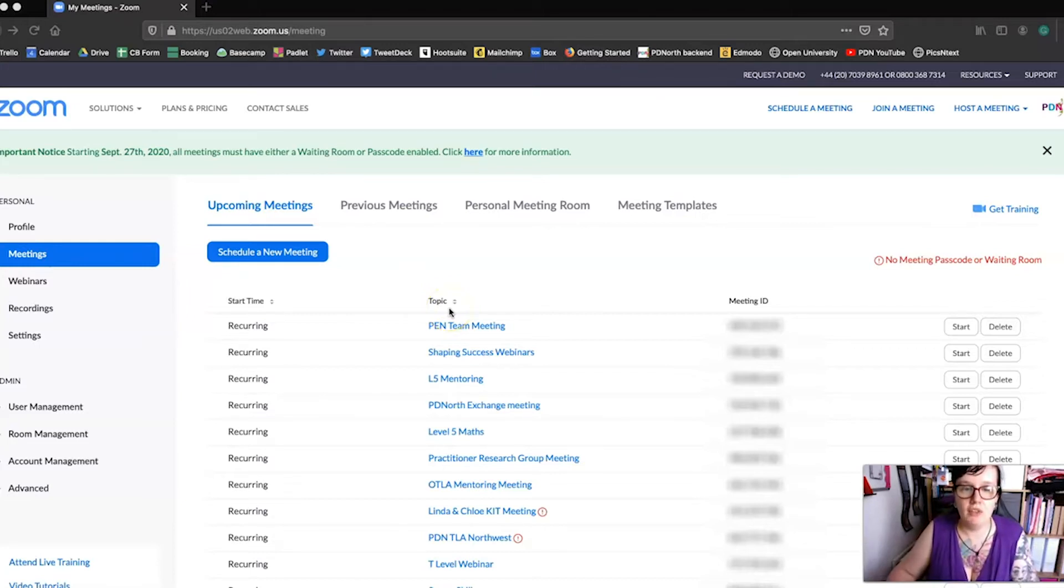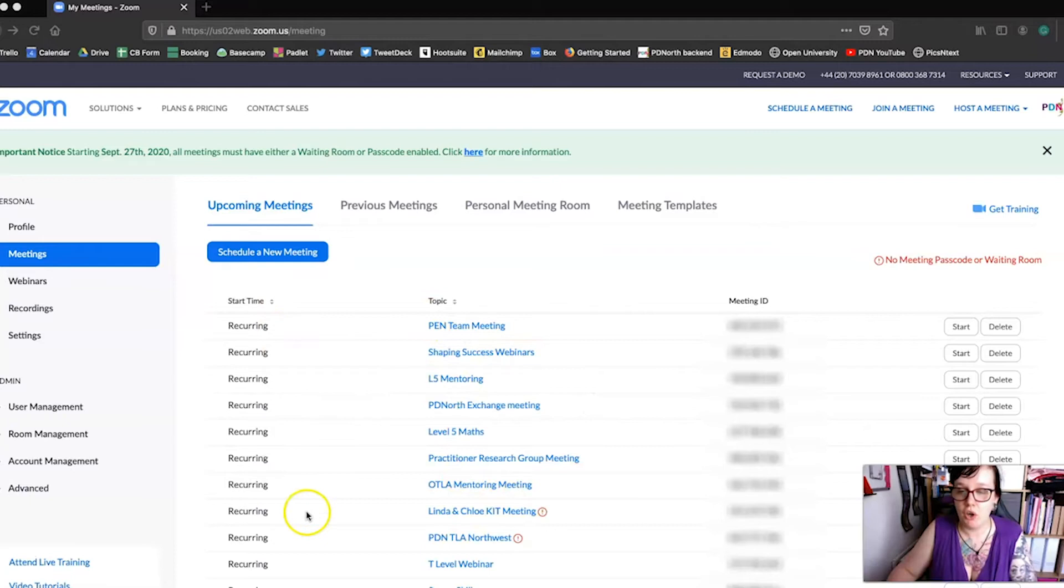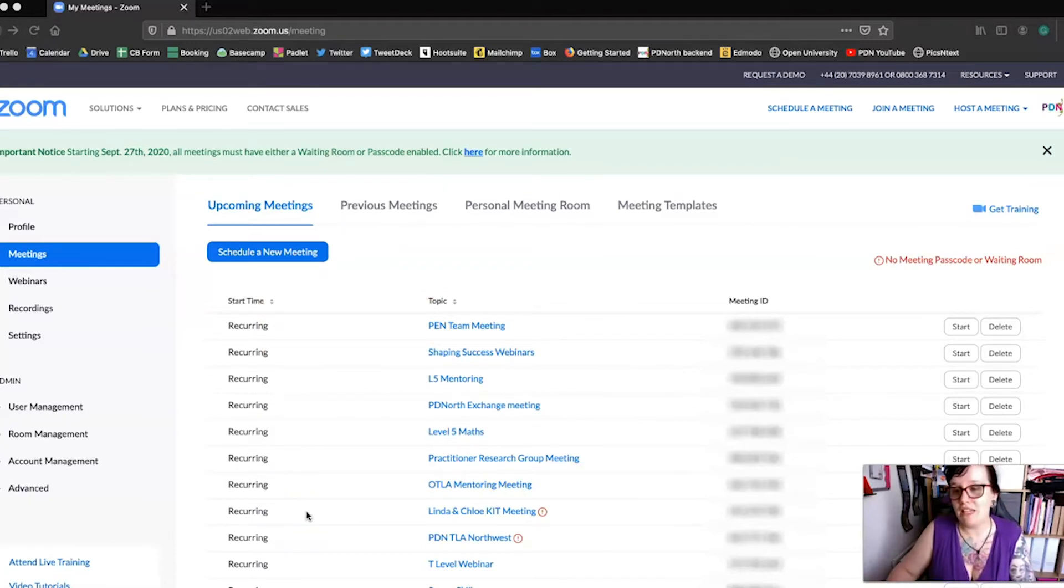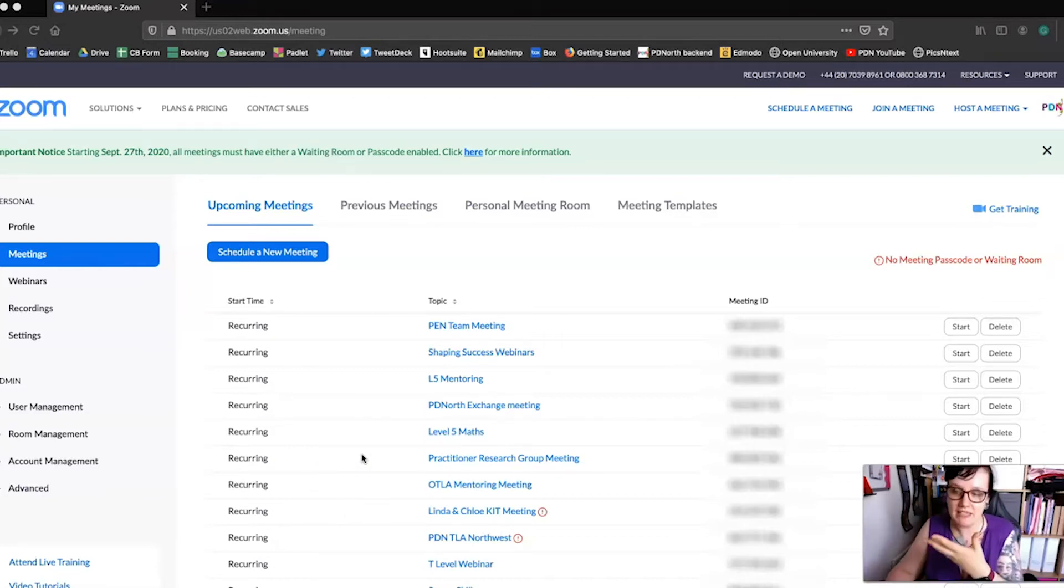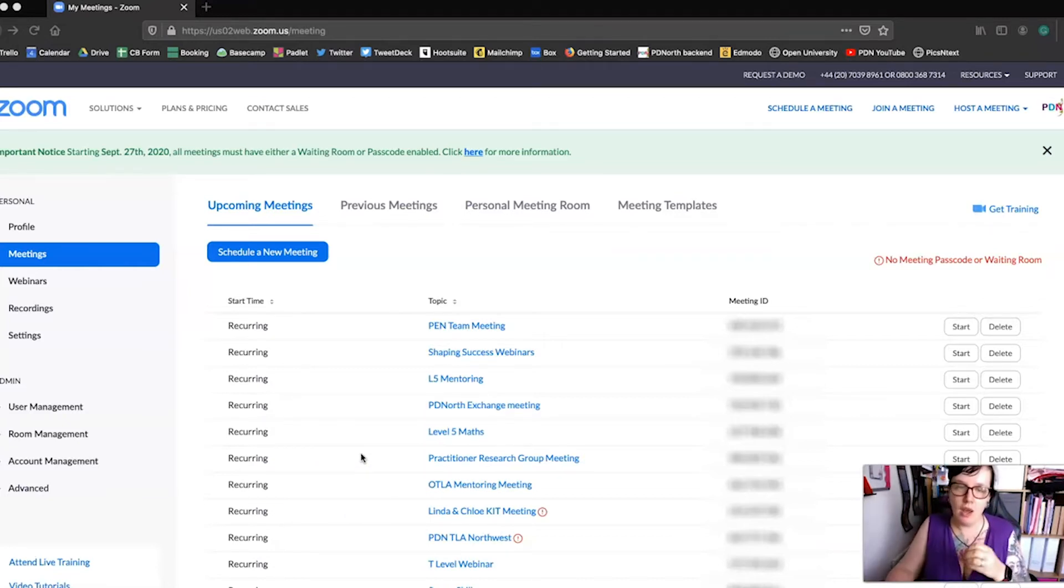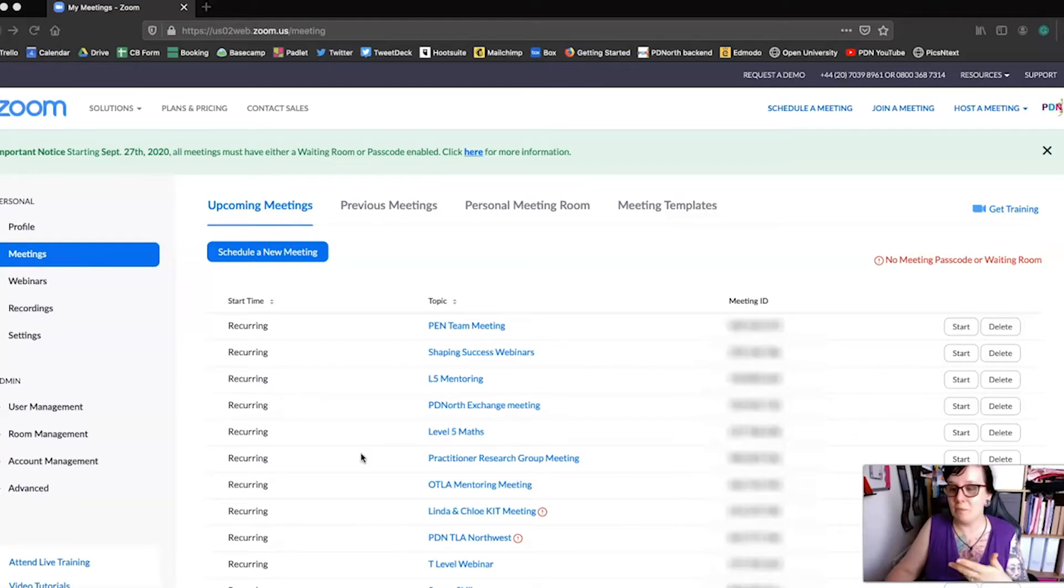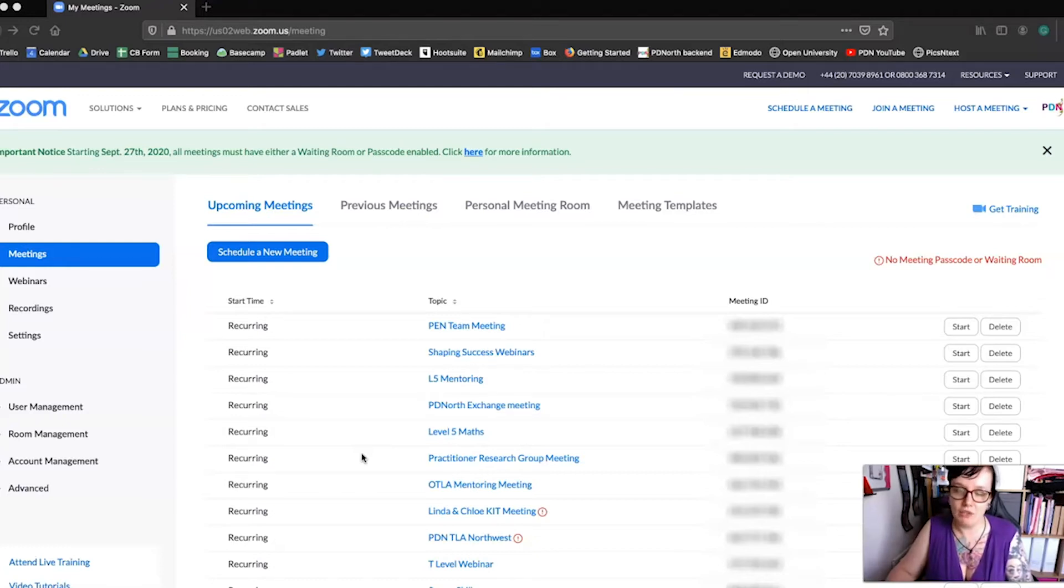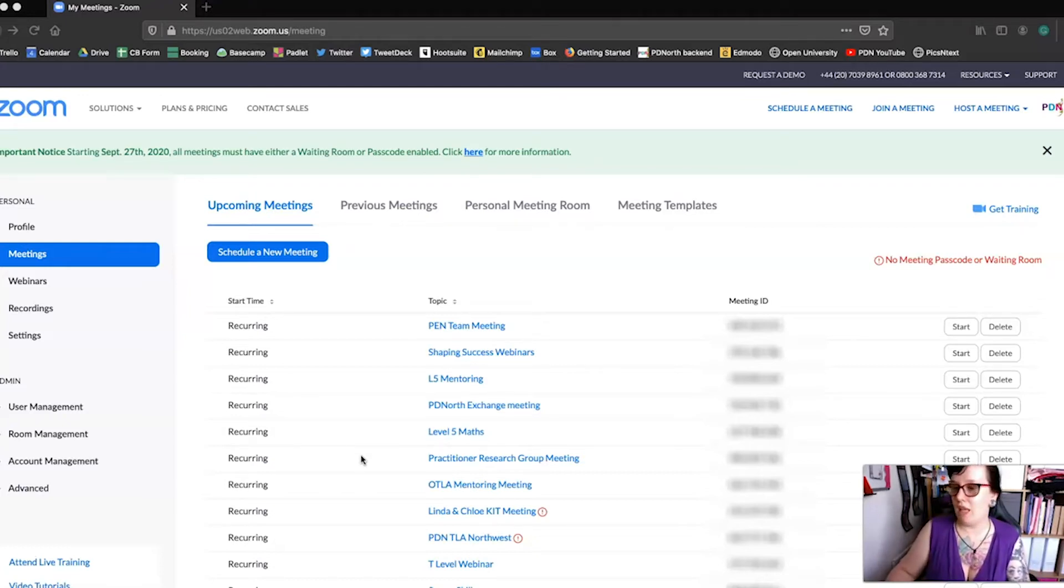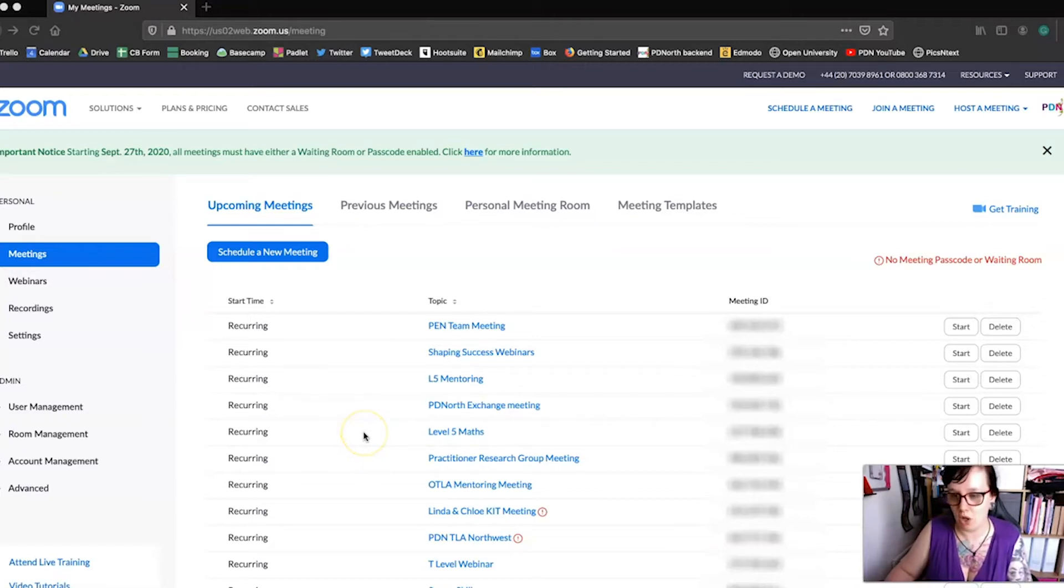If you notice here, a lot of our meetings are actually recurring. They don't have a fixed start time and the reason why we do that is so that we can pull the meeting ID or the meeting link whenever we want. That's for regular meetings or even meetings that are quite ad hoc. So that's really useful to know for learners, classes, and also for meetings with colleagues.